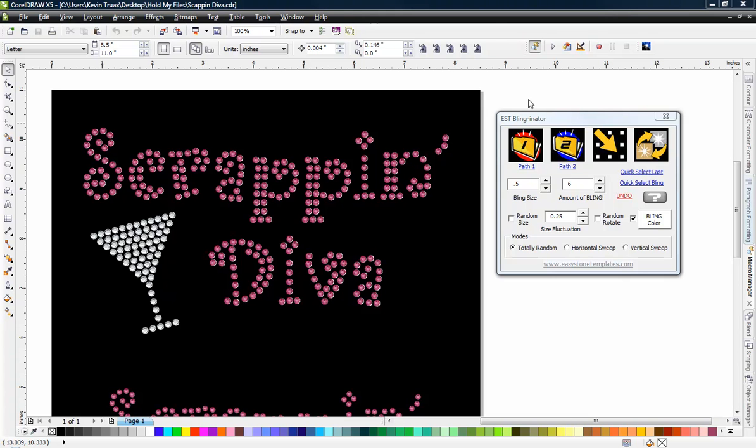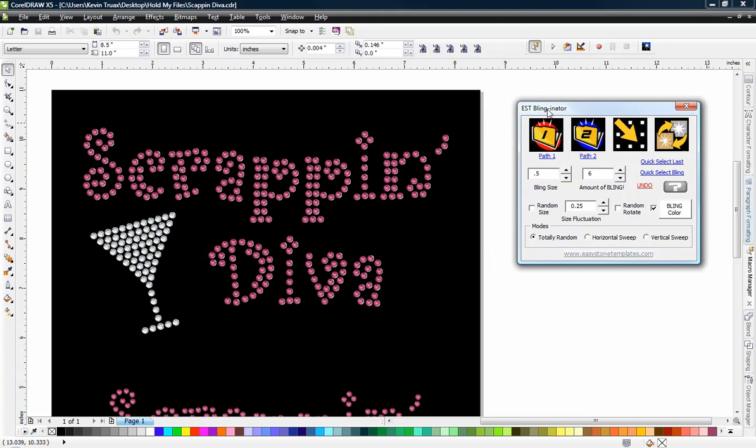In this video we're going to be covering the basic features of the EST Blinginator. It's pretty straightforward to use. So let's first of all just show you what it actually does.